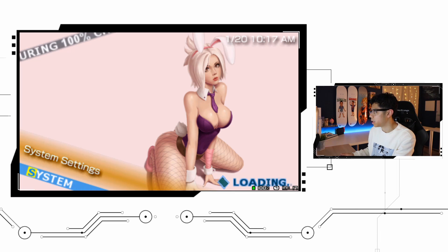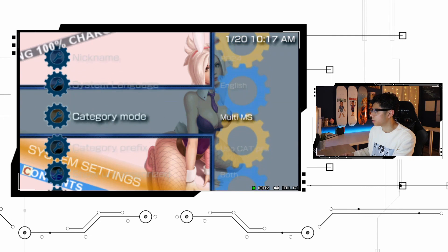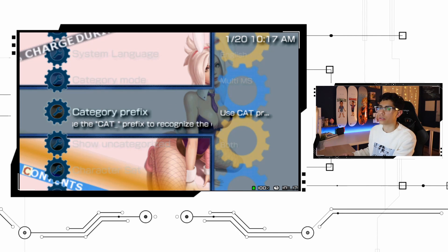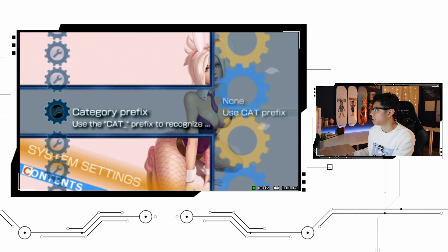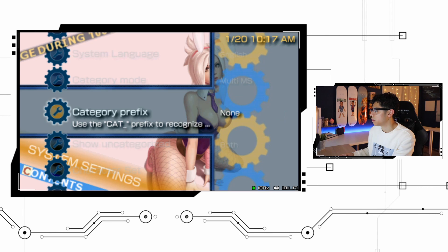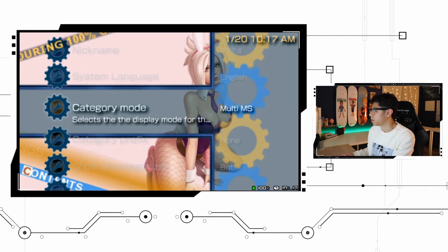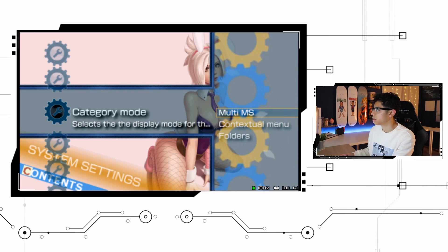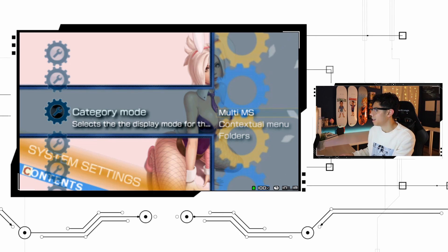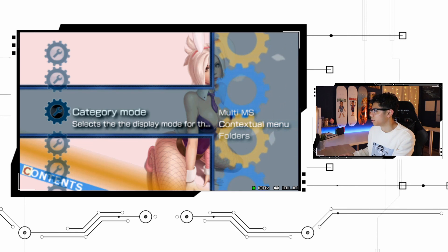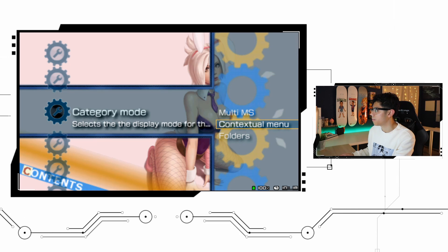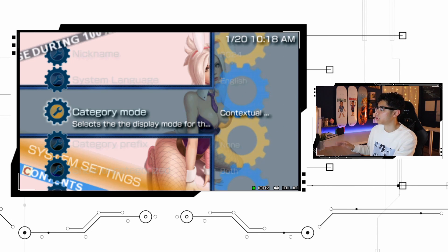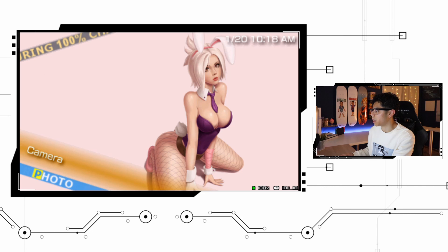For some reason I'm having a little bit of lag here — it's probably because of Remote Joy Lite — but let's go back to None. There we go. Category Mode is currently set to Multi. There's also MS and Contextual Menu — some of these different ones are kind of cool. Let's go back to our Game section and let it load.